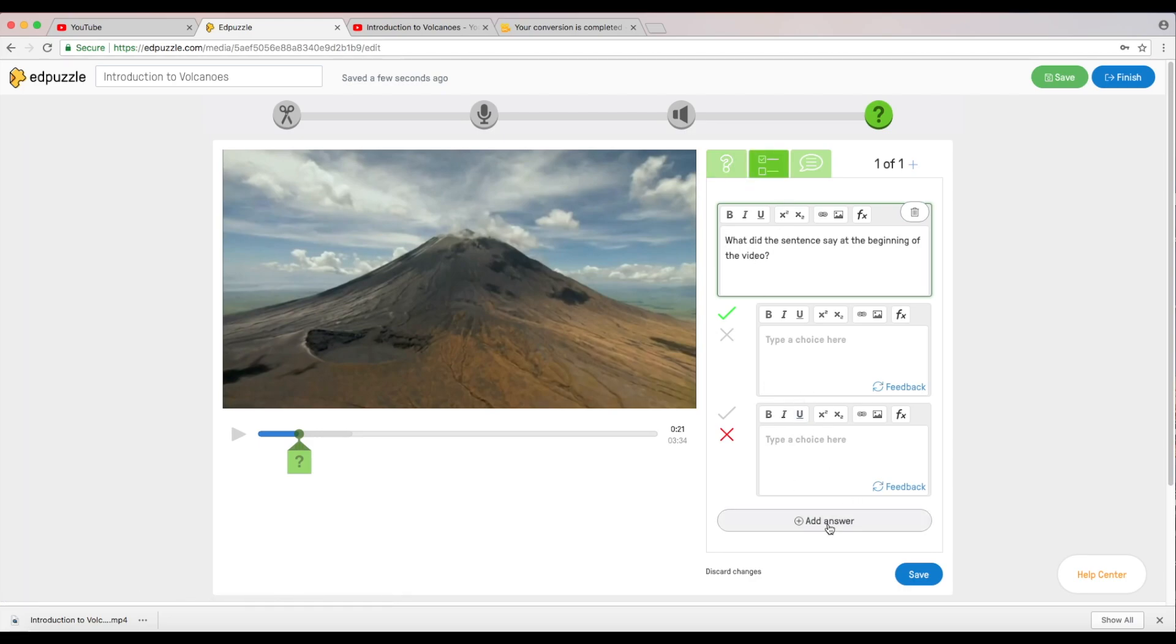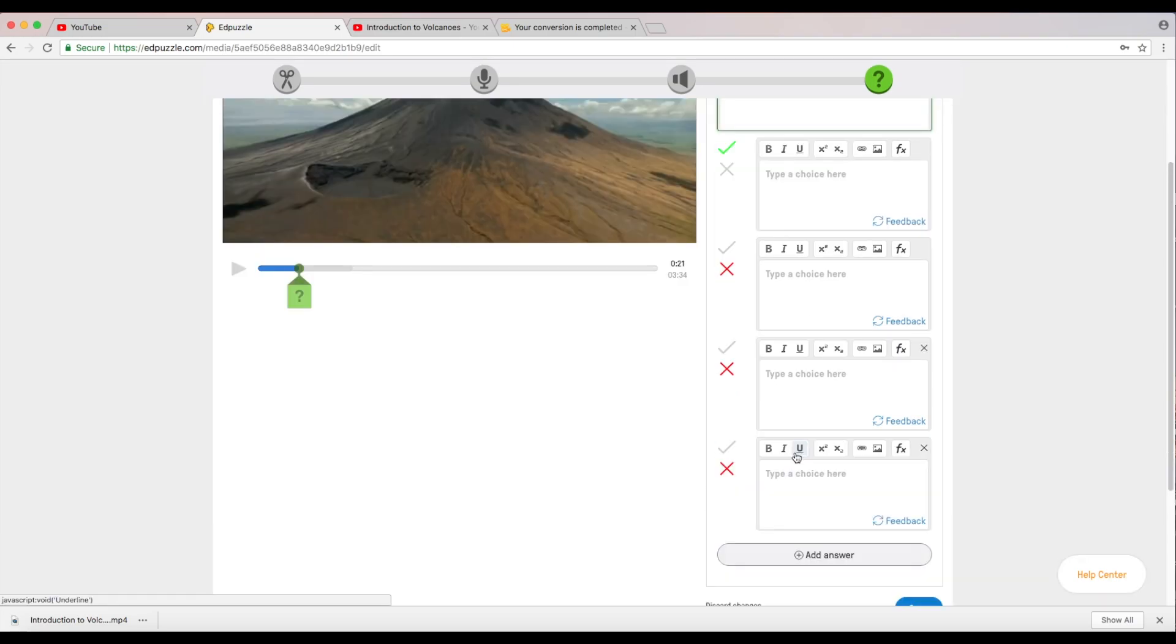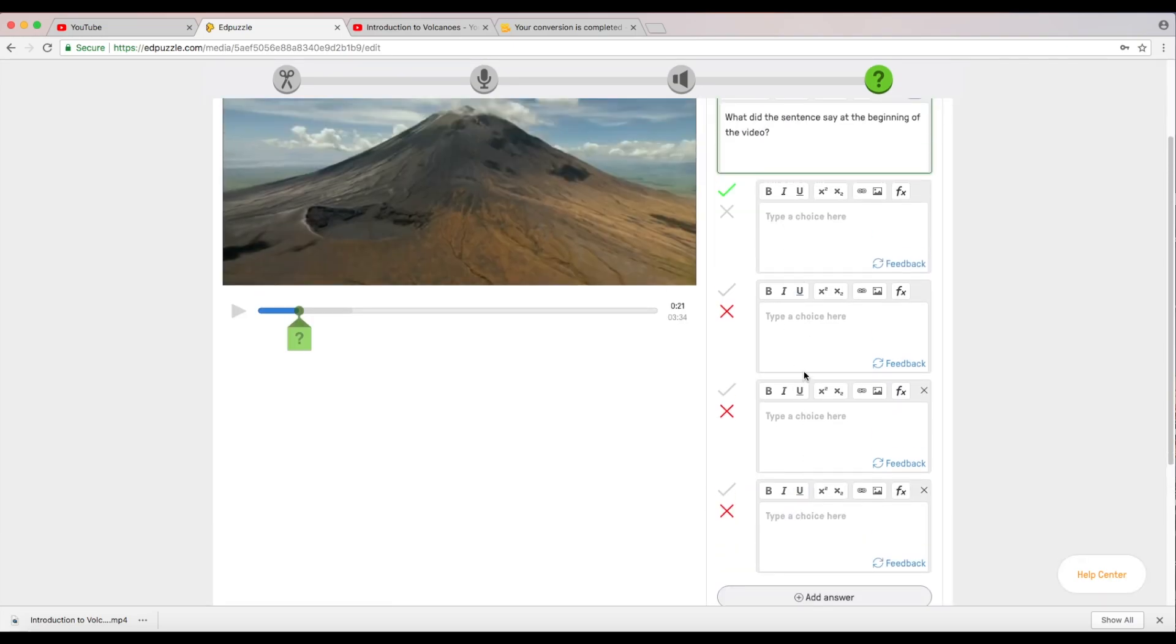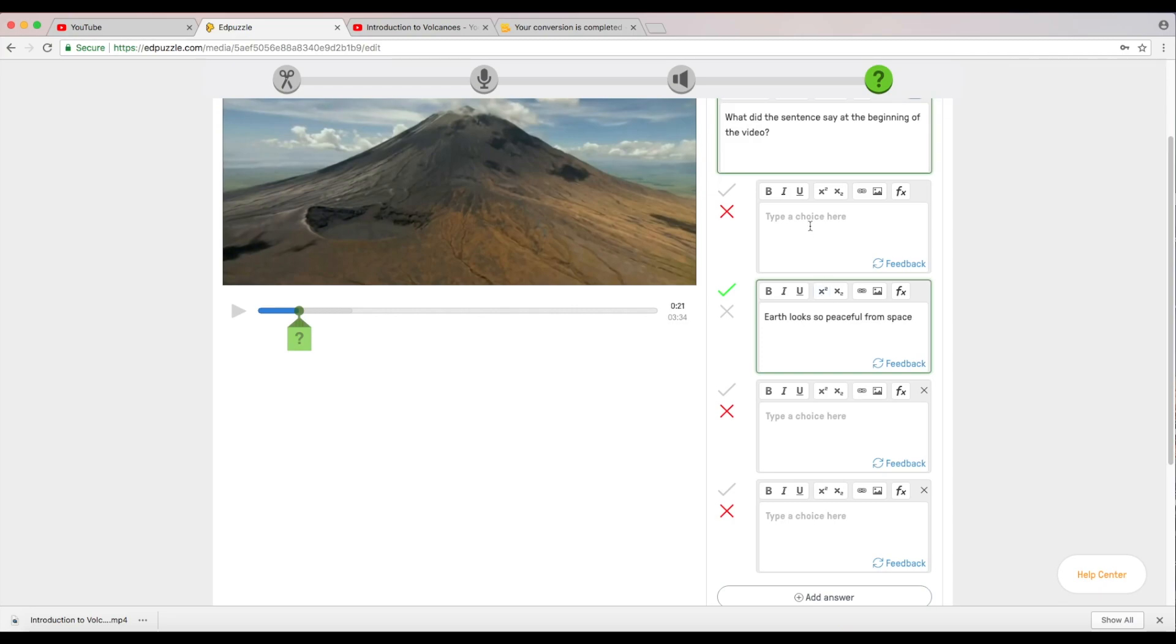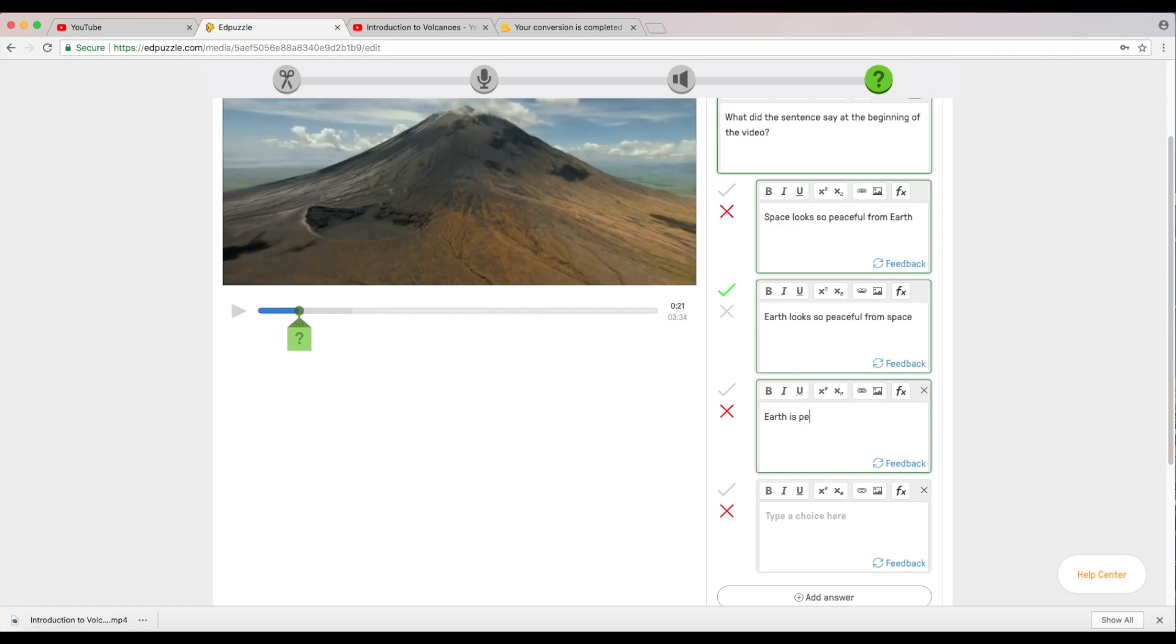It's not in the crop area as it was before, now it's green which means I can add a question here. The question I'm going to ask is what did the sentence say at the beginning of the video. I'm going to make this multiple choice so I click on this box and I can make this multiple choice and I'm going to make it of course traditionally four answers here. I'm going to make this answer to be earth looks so peaceful from space, space looks so peaceful from earth.